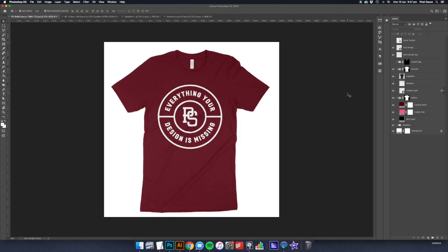And there you have it—your design mocked up looking amazing and ultra realistic. You can get this mockup plus over 1,500 others in our apparel mockup bundle. The link will be in the description below. Thanks guys, happy designing!